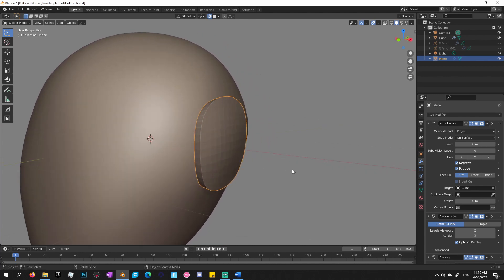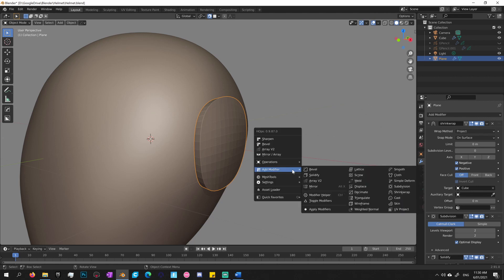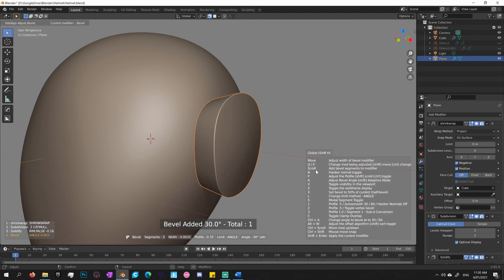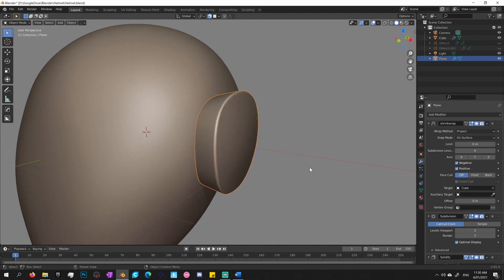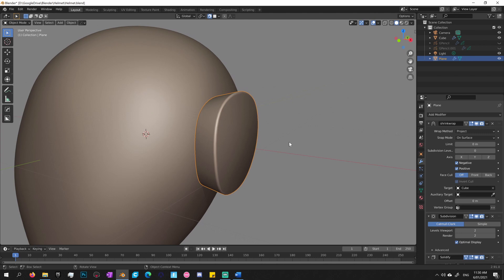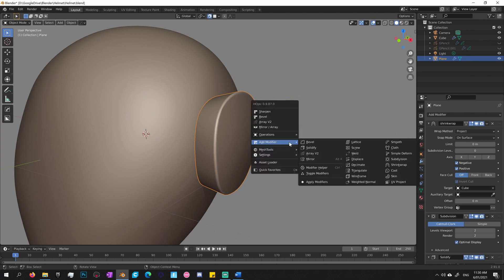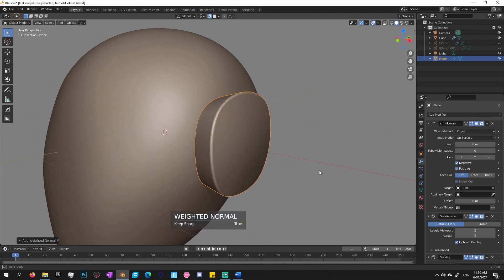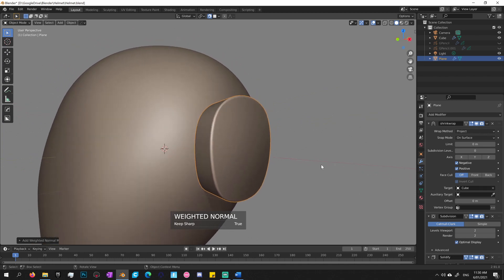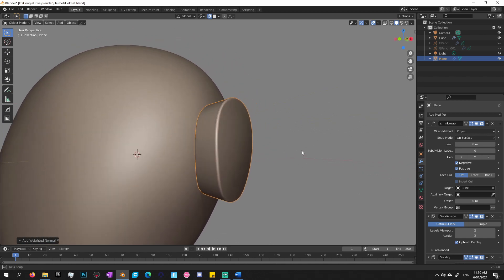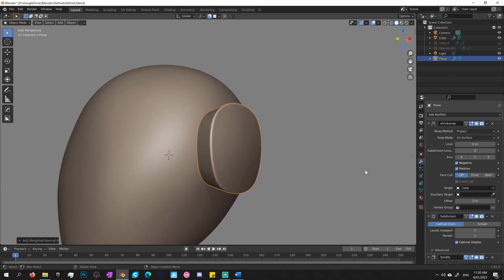So next, two more modifiers I like to add. The next one is a bevel, just to prevent it from looking too computer generated, you know, with that really hard 90 degree artificial edge. Okay, and the last modifier I always add to everything is a weighted normal. That just ensures that the normals are all kind of facing in the right direction. And there you go.